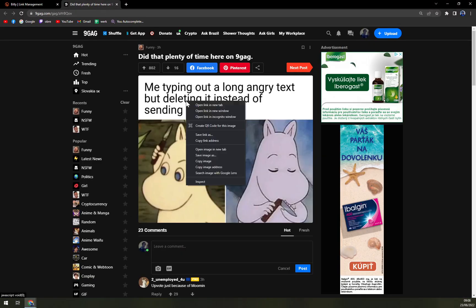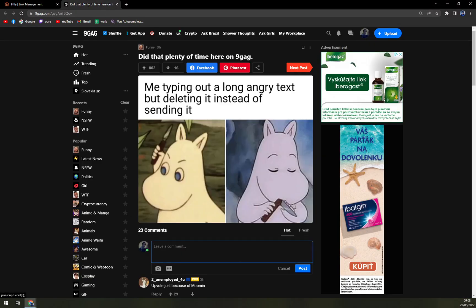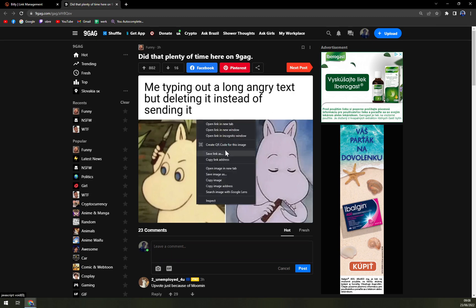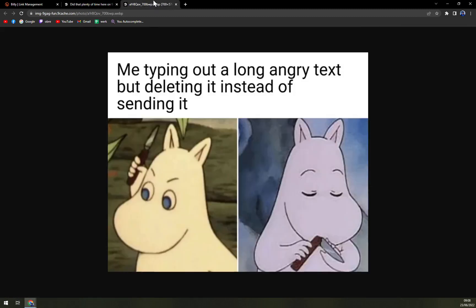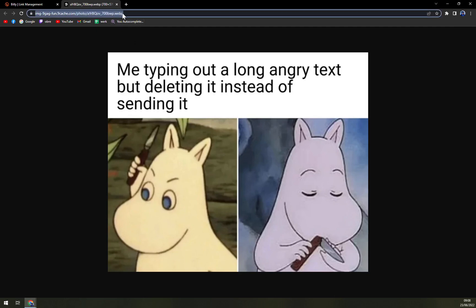I decided to go with this link which is from 9gag, this pretty fun meme. So let's open image in a new tab, and let's say you want to send this image to someone, so you copy paste the link.